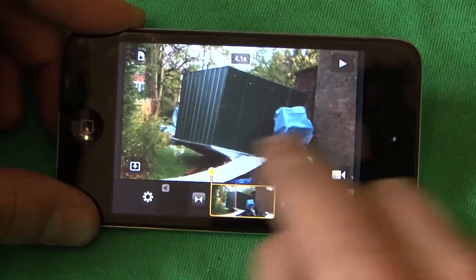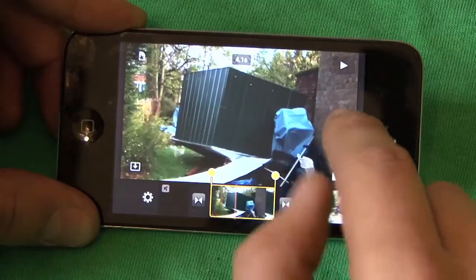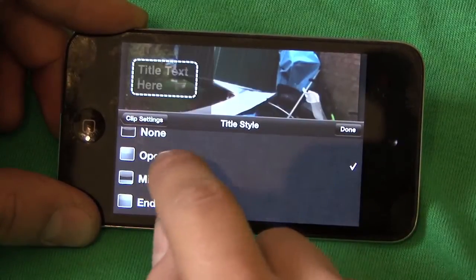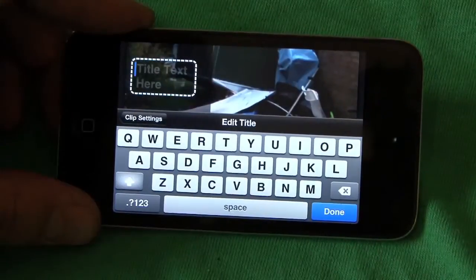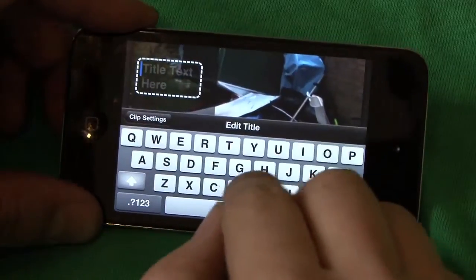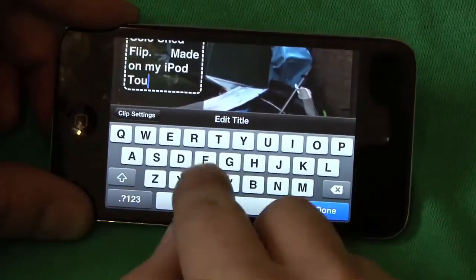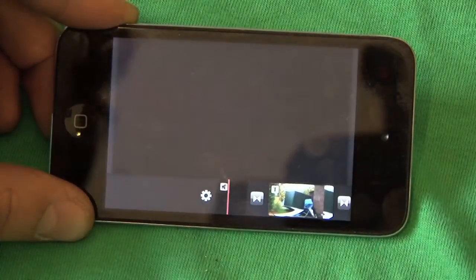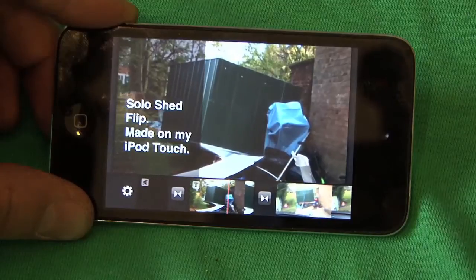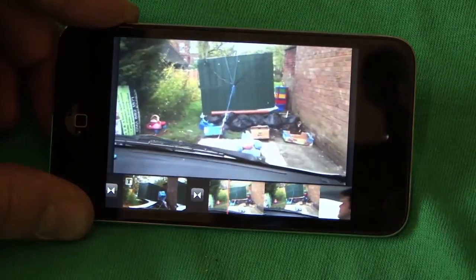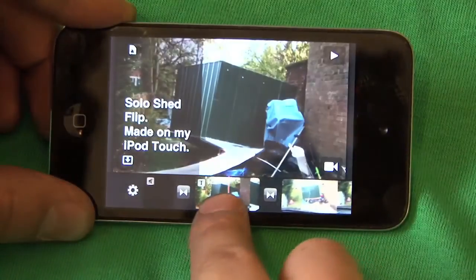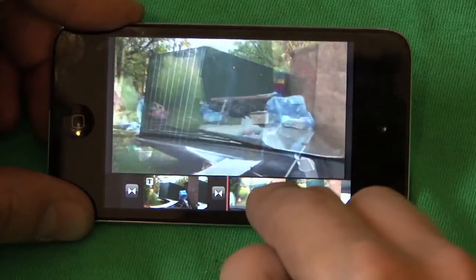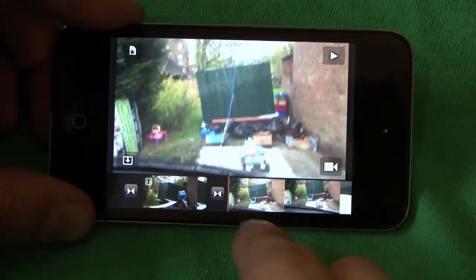And over this video I can add a title. We want the opening title — and I'll click on here. Done. So now the opener goes: 'Solo shed flip, made on my iPod Touch.' There's the ropes, the shed — and into the moving. So: fade from black, added titles over the photo — two things which iMovie doesn't allow you to do.